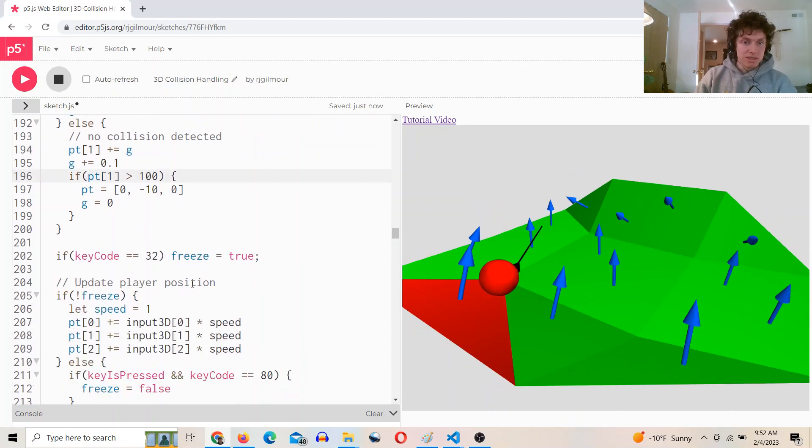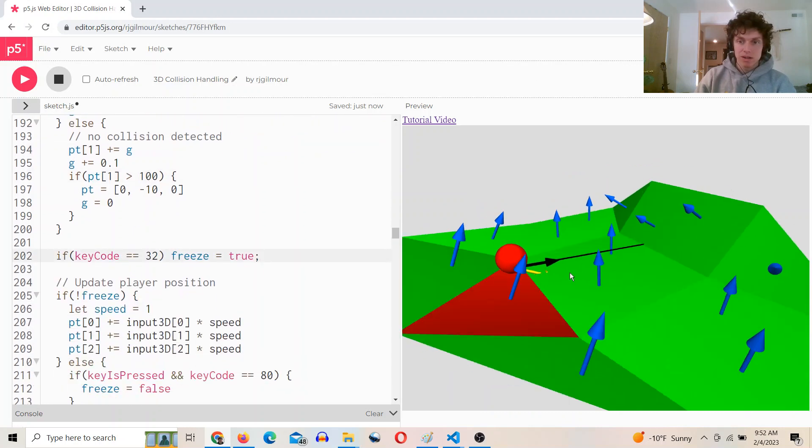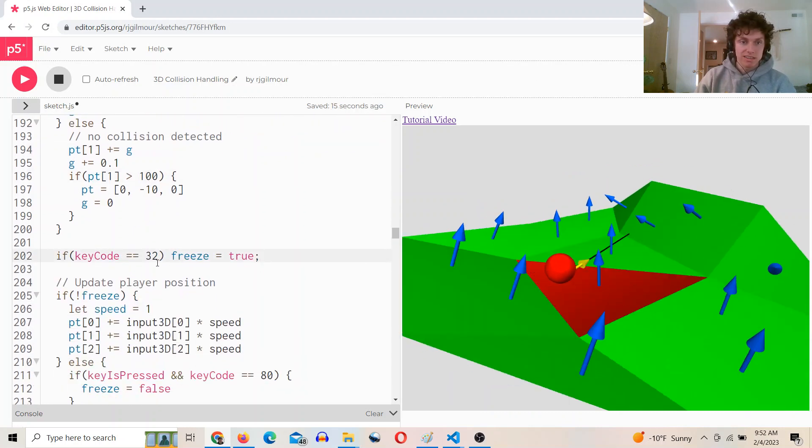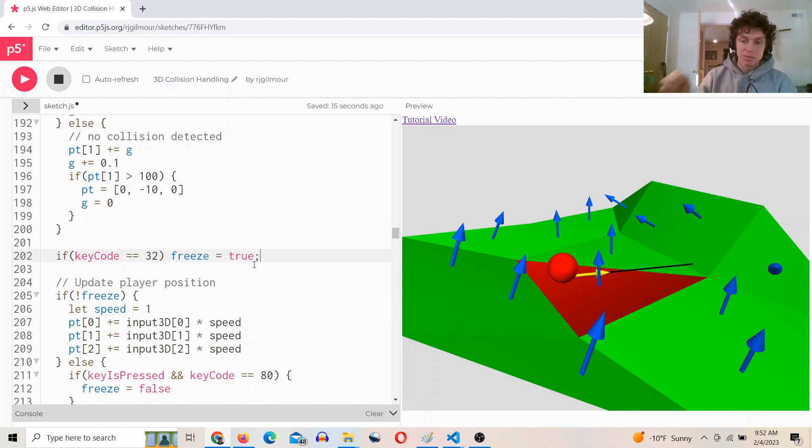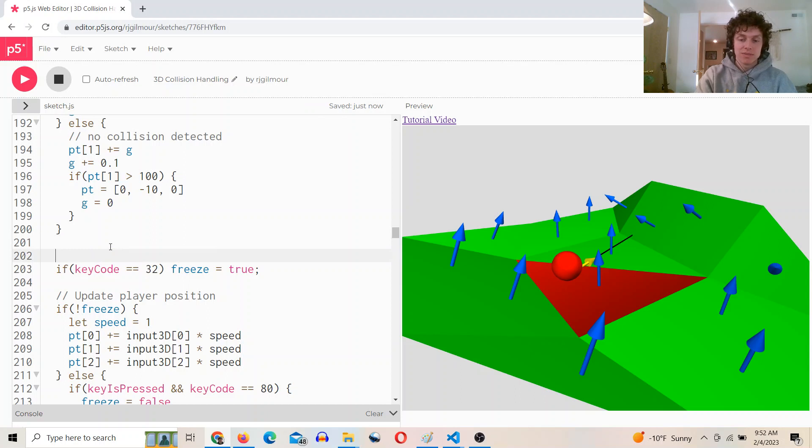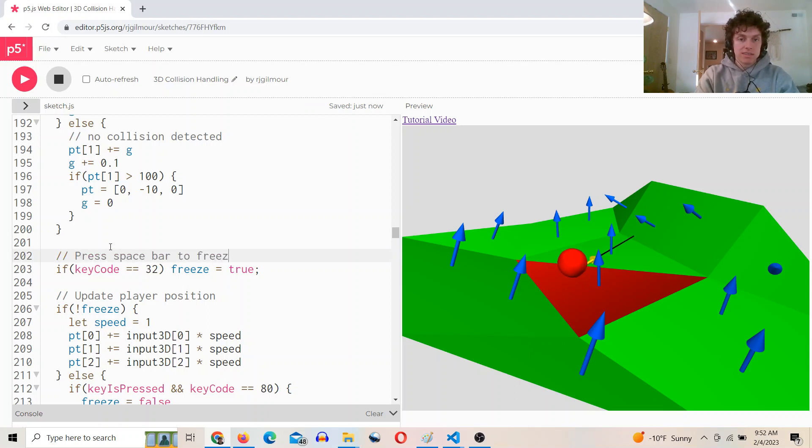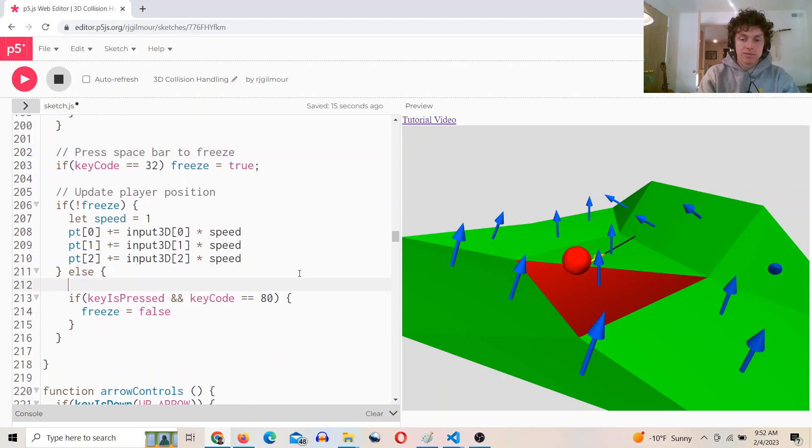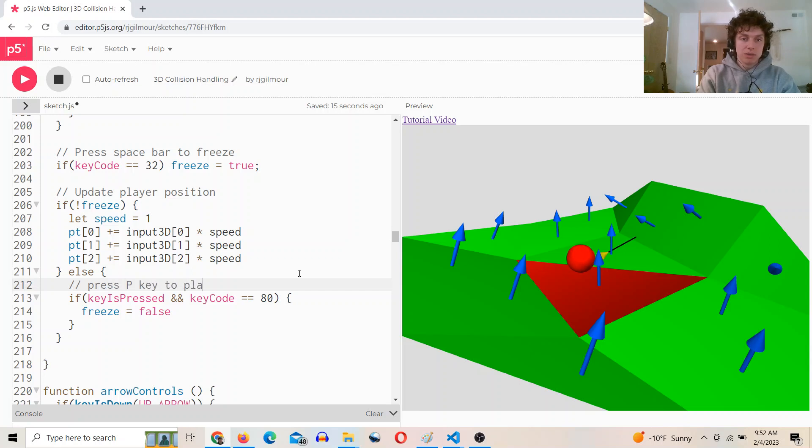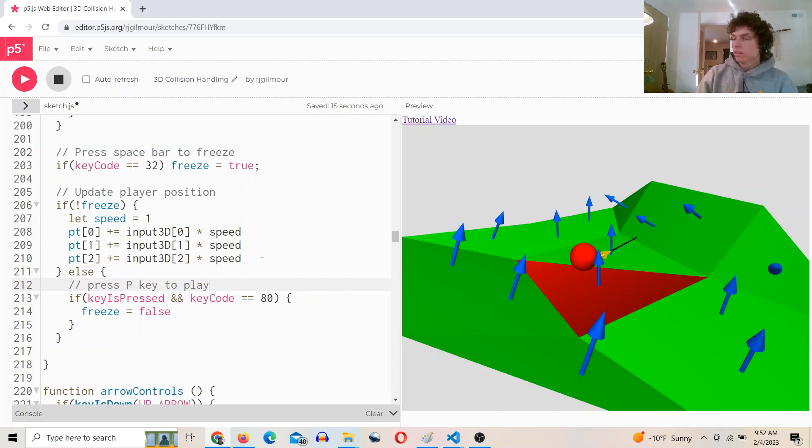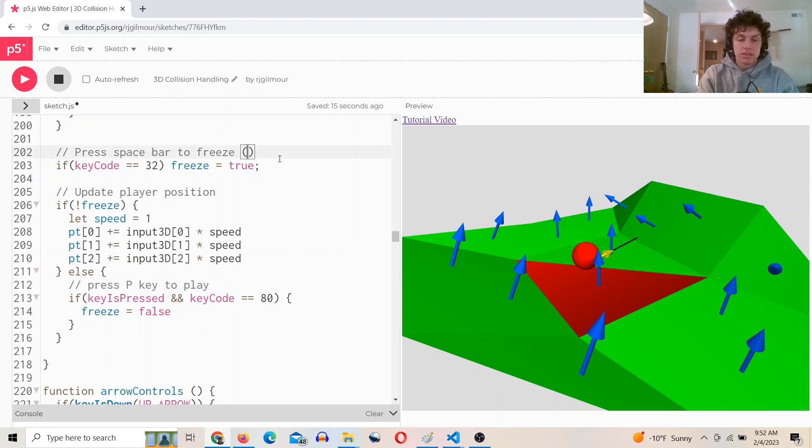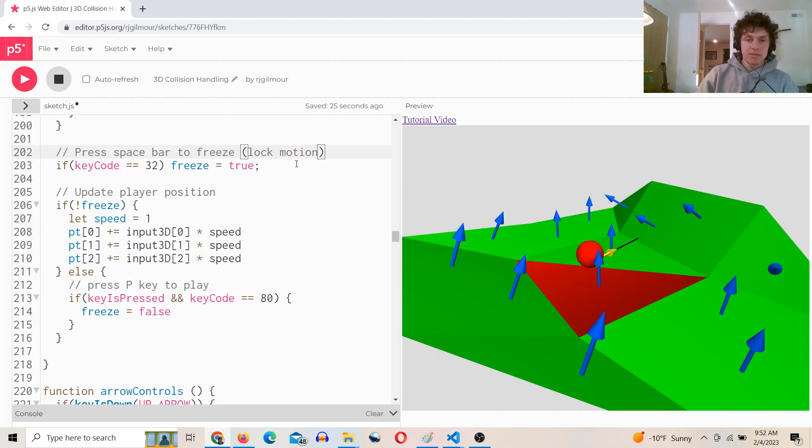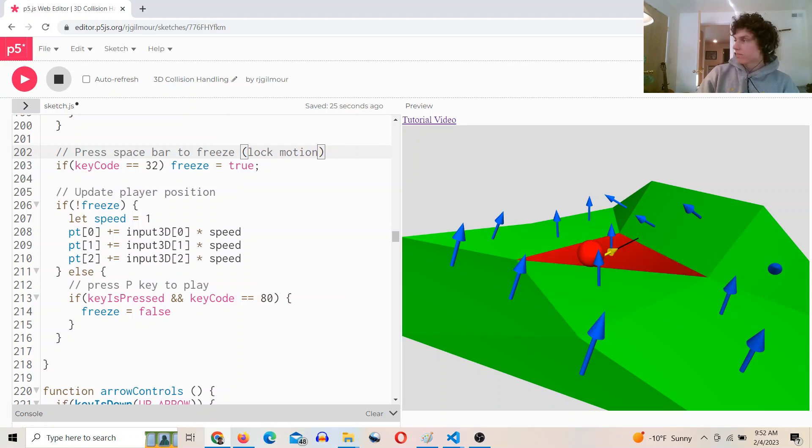There's some debug stuff here for pausing to look at it. I didn't implement a dat.gui for this. It's just if you press the space bar to freeze the scene, and then you can press the P key to play. This locks the motion of the player. All right, thanks for watching.